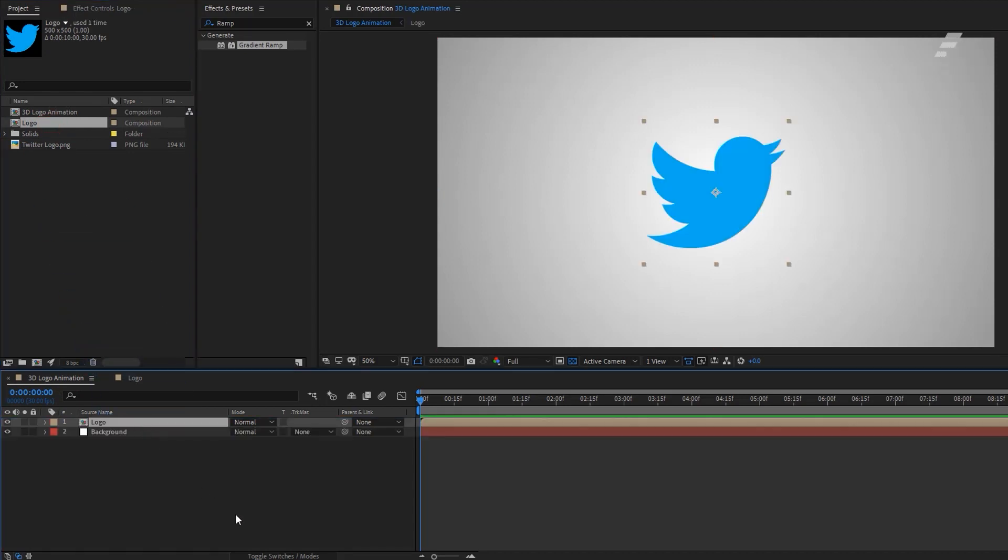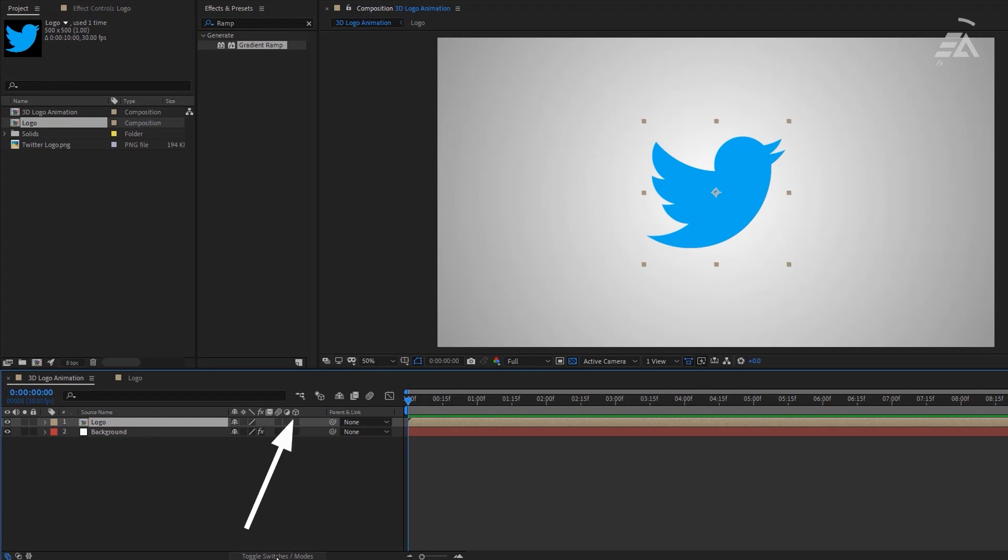Then click on Toggle Switches Modes button to see this 3D icon. Now make the logo layer 3D.